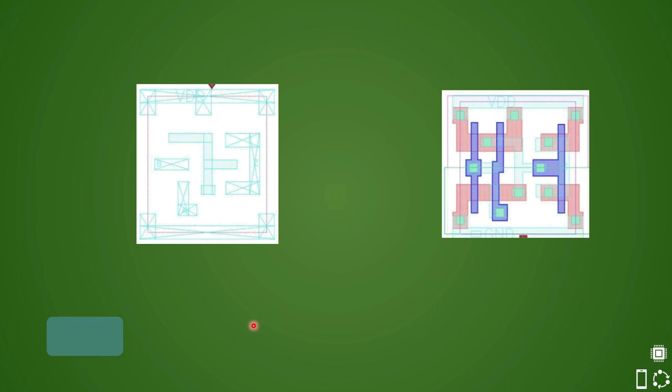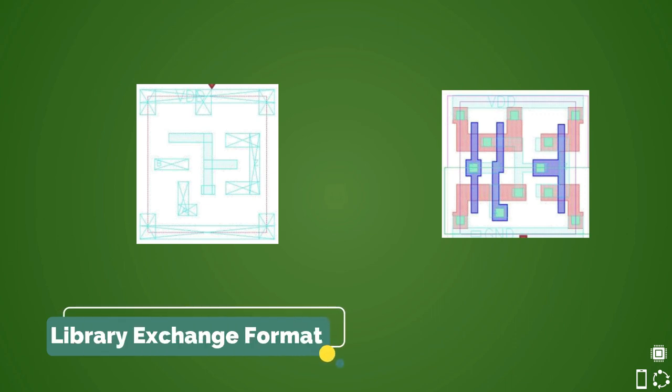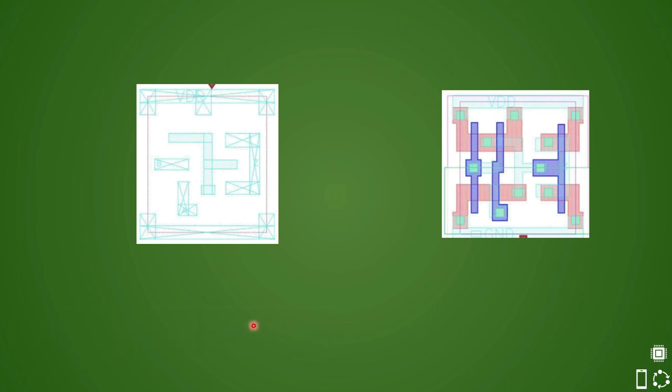LEF stands for library exchange format. It contains the layout view of all the cells and here is the snapshot of layout view of the standard cell. So this layout is a stick diagram and it clearly details which is power, which is ground and also the pin shapes of input and output and poly and diffusion layer. All things are shown in it.